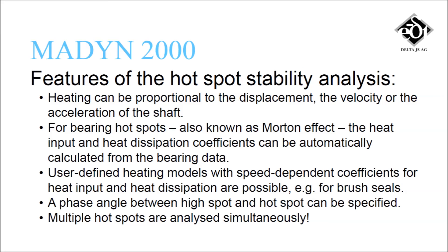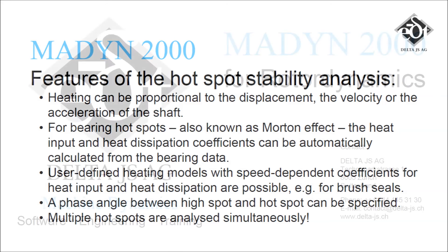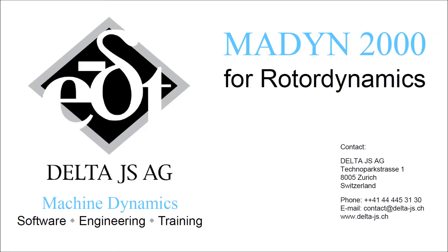The hotspot stability analysis in MADYN 2000 offers full flexibility to model virtually any hotspot mechanism. Are you interested in our advanced rotor dynamics software? Feel free to contact us for more information.